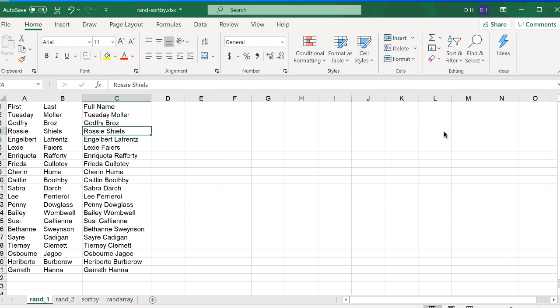Hi, in this video I'm going to show you how to generate a random list from another table. So let's say for example that we have a table here and we just wanted to create a random list of people.